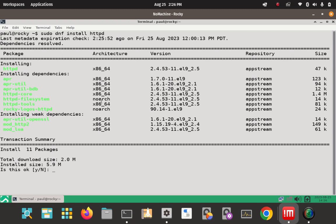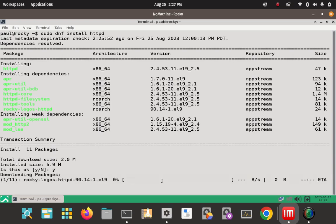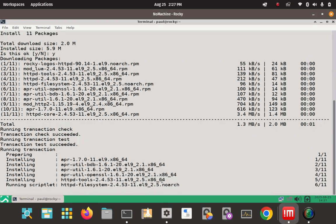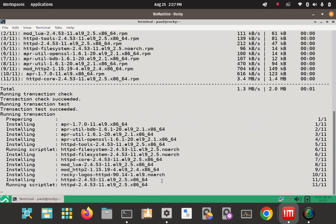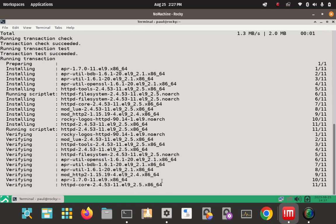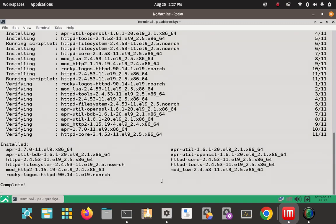No architecture constraint means it's not only for x86-64 — it could be for other architectures like ARM or others. You'll see dependencies and weak dependencies listed. Go ahead and enter Y to proceed. Let it download and install. Everything was downloaded, installed, and verified. The Apache server package has been installed.